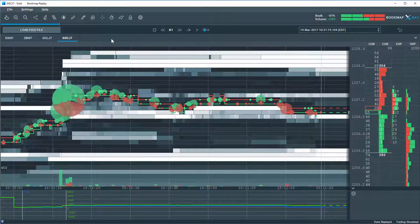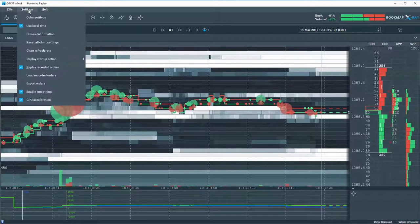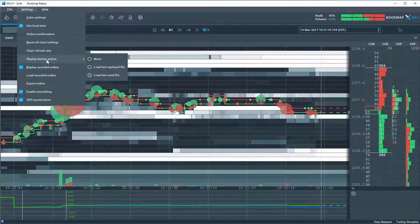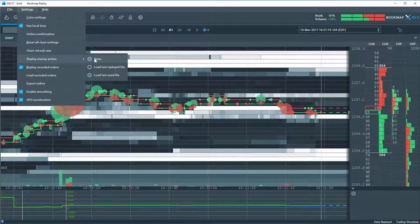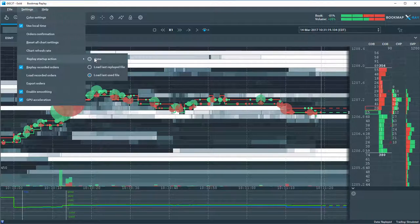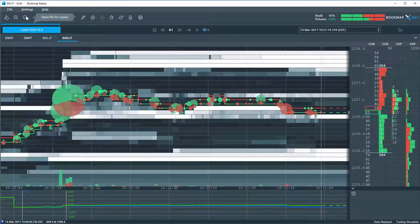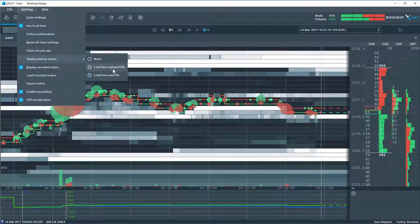Now, you can have different files open up when you open up replay mode. So under settings, you can open up that drop down, and let's come down to replay startup action. So you can choose none if you like, and nothing will load when you open up the replay mode. And you'll just have to then click on the load feed file here. Or you can choose load last replayed file. So that would be the last file that you had in replay mode.